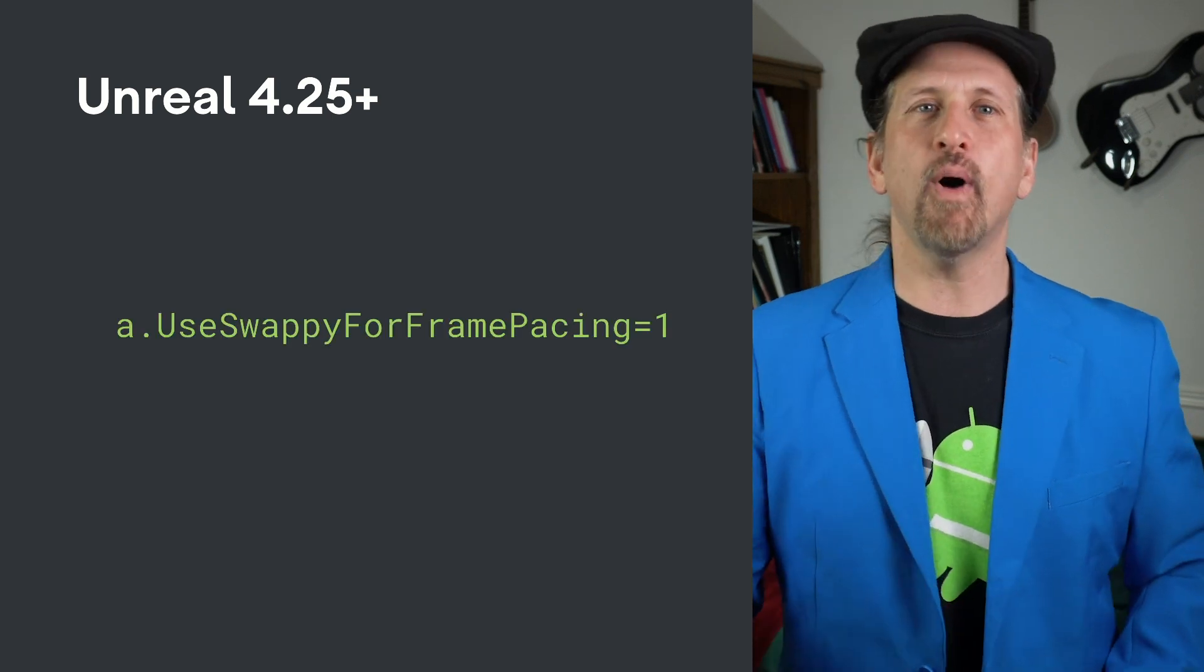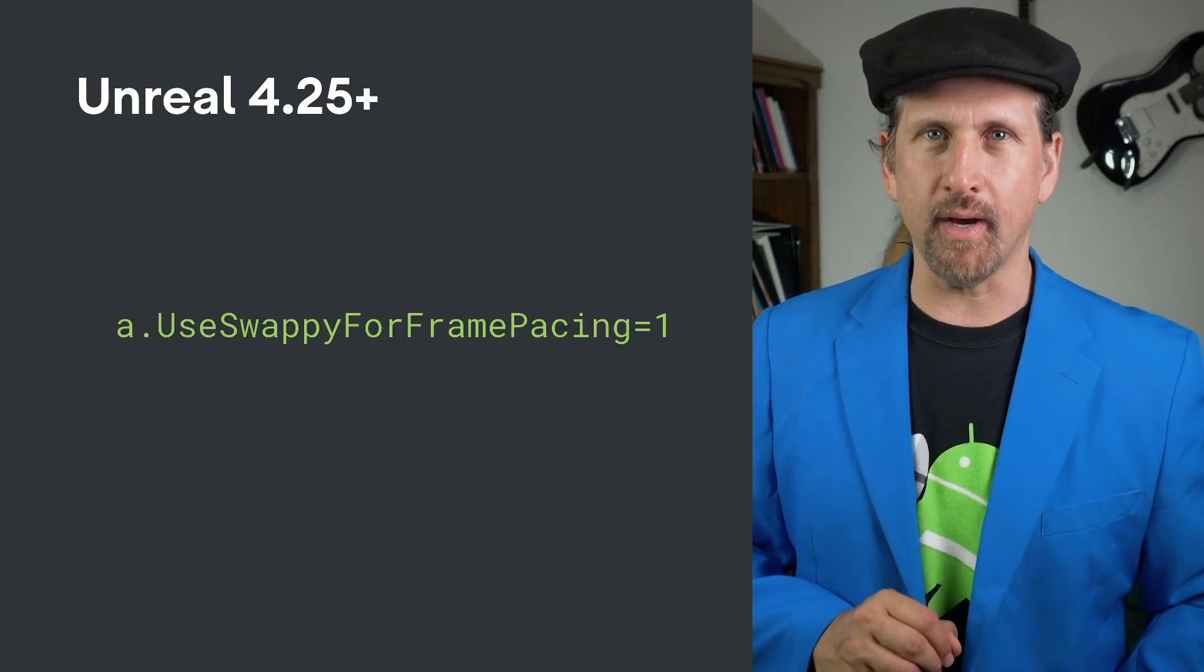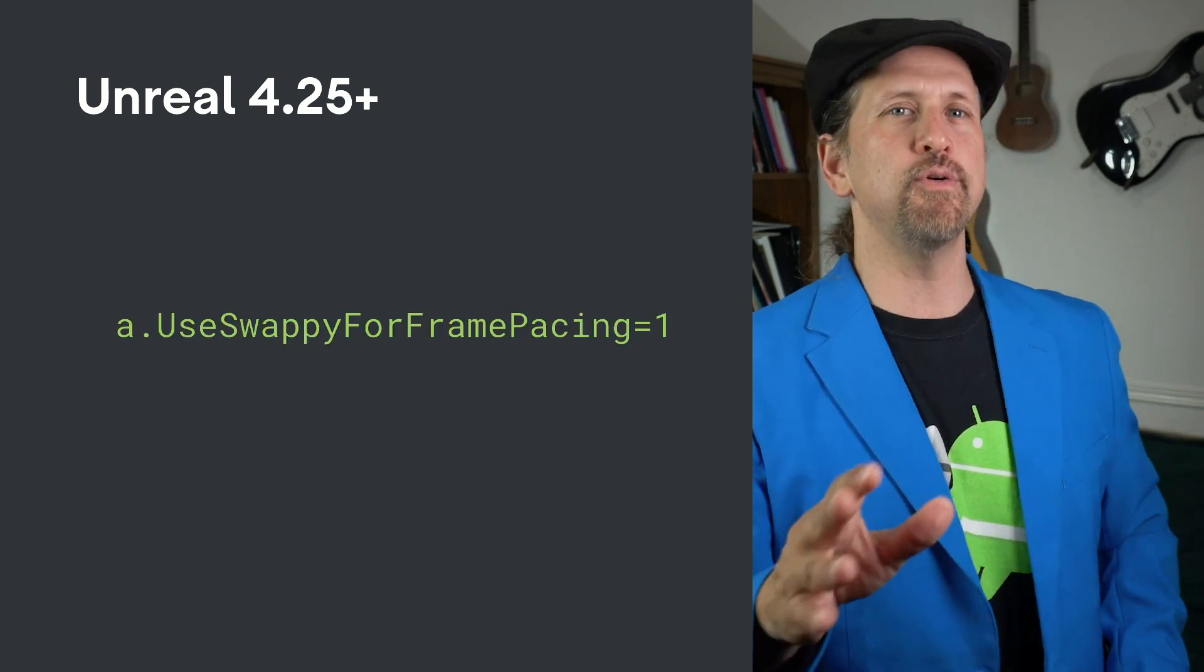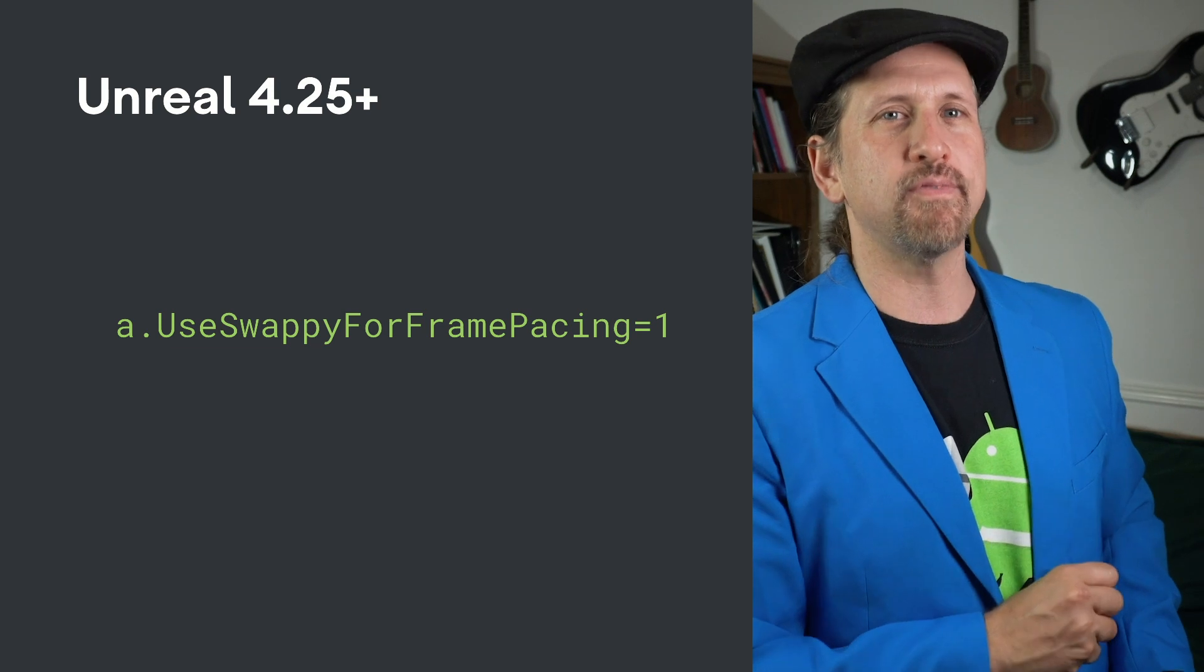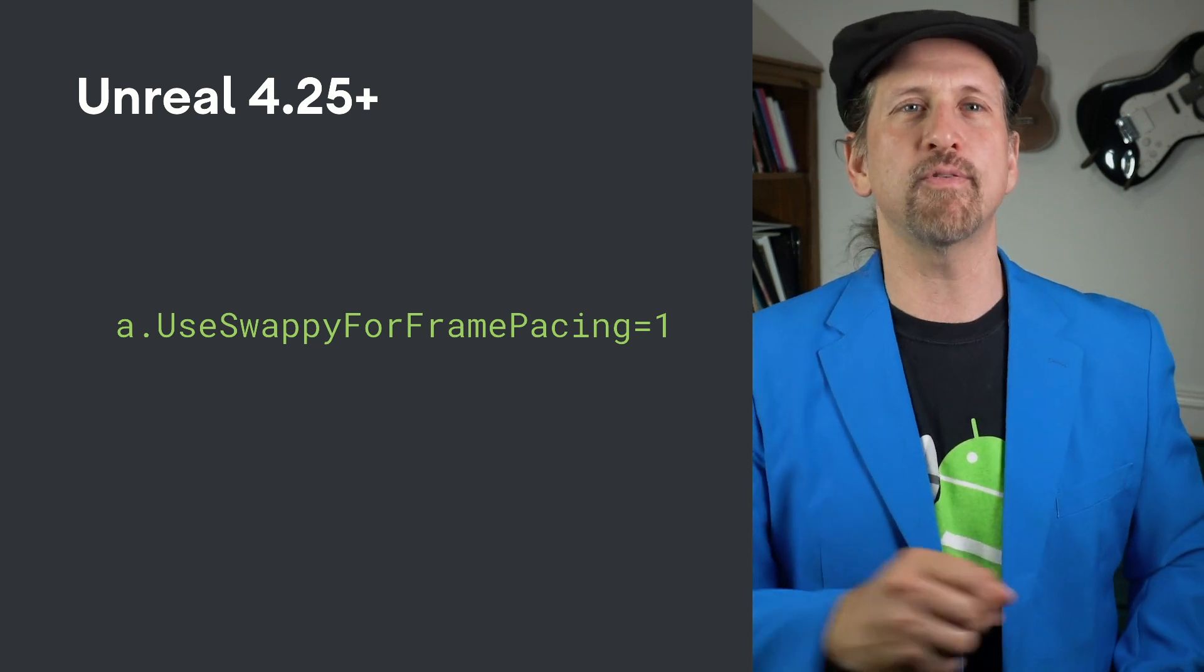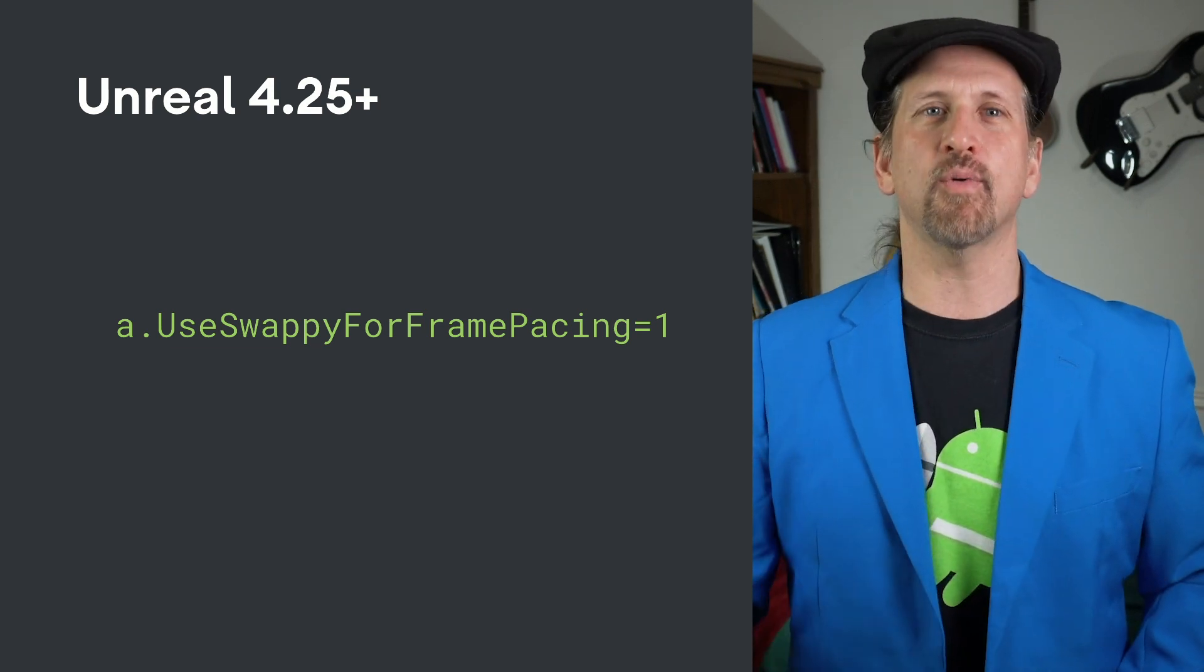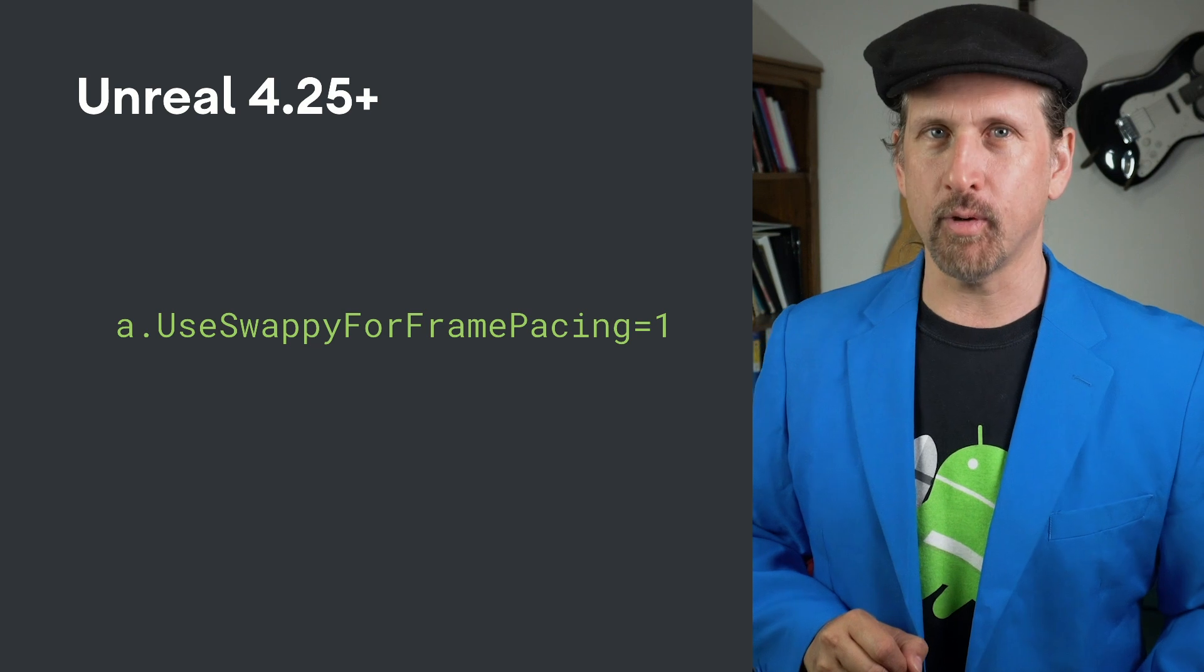In Unreal 4.25+, you also need to enable the Frame Pacing API, which you can do for all Android devices by adding a.UseSwappyForFramePacing=1 to the Android_default profile.